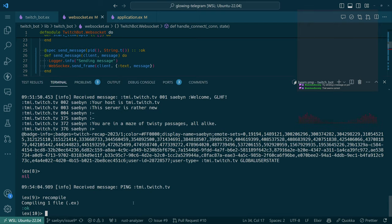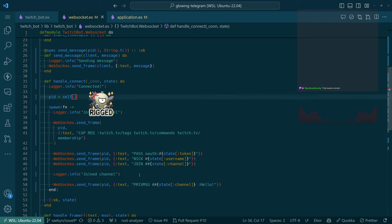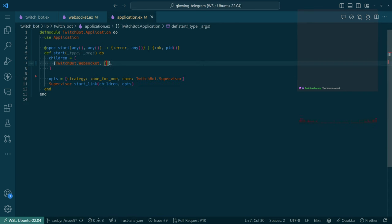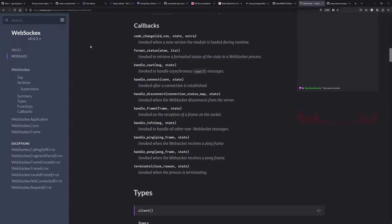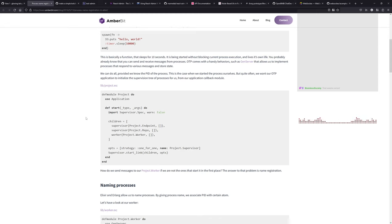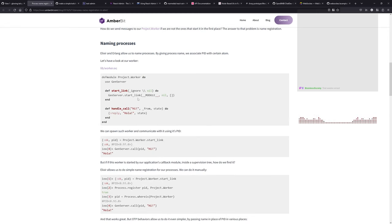Oh, we received a ping! Did we send back a pong? What I'd like to do is make this so that we register the name. Naming processes — if you call start_link you get the pid, and if you call Process.register with the pid you can do that, but there is a shortcut where OTP makes it easier.